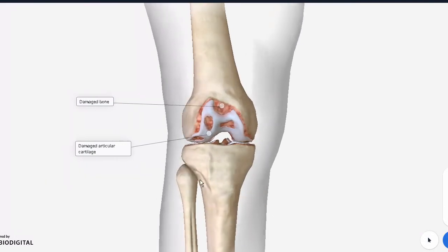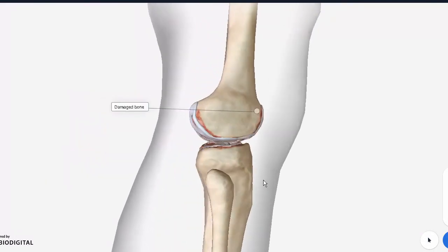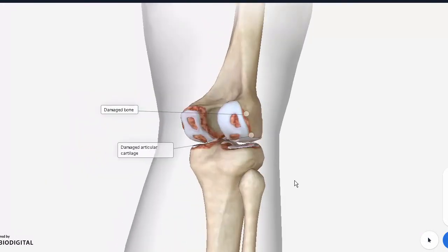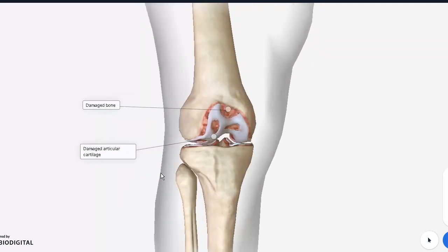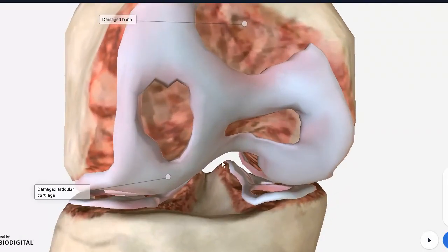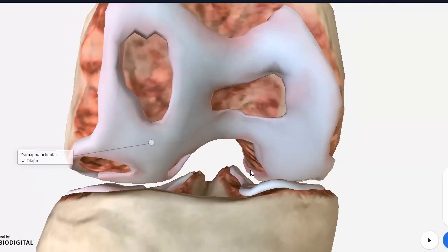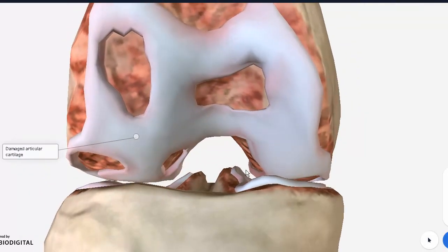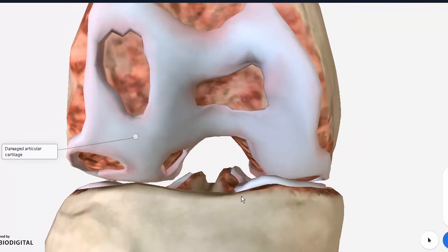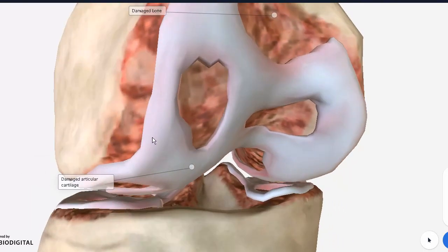Notice that the fibula has no part in the knee joint. While it is adjacent, it does not form an articulation with either bone — it is only adjacent to the tibia. The actual knee joint is between the femur and the tibia, and here we can see the articular cartilage.